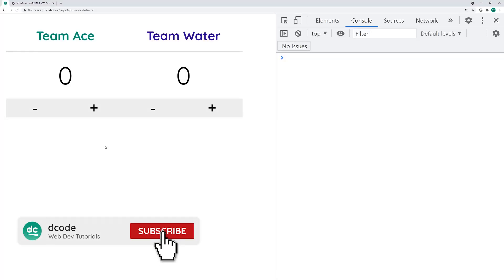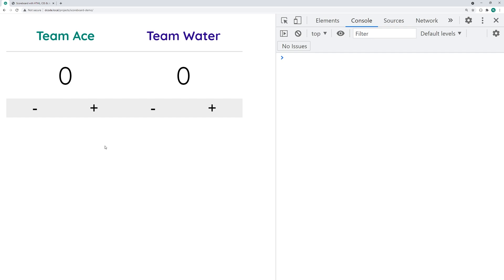Hey guys, how are you going? My name is Dom and today we're going to be creating a scoreboard using HTML, CSS and JavaScript. We can see I can increase or decrease my scores for each team, and it looks fairly straightforward, but we're going to be using some pretty interesting techniques including CSS Grid, Flexbox, and the JavaScript import-export syntax with classes. If you're not too comfortable with any of those technologies, I recommend you stick around because you might learn something from today's project.